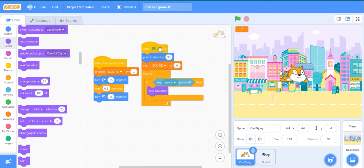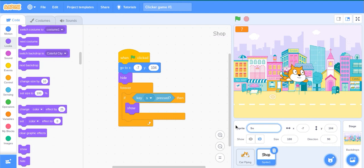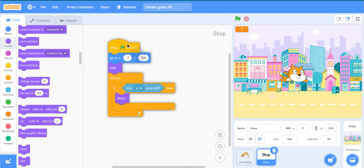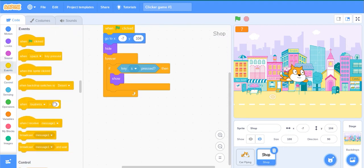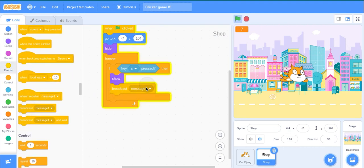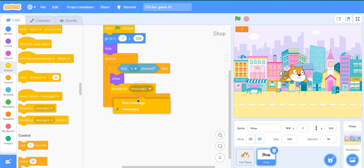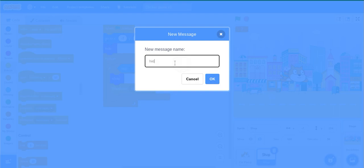Now let us go to more details of shop. Name the sprite as Shop. Then go to Events, broadcast new message, name it hi.